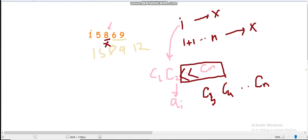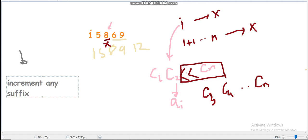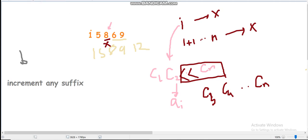So what we can observe is that the problem changes from incrementing any subarray to incrementing any suffix of the array — and we still want to maximize the longest increasing subsequence. So the problem is now: increment any suffix of the array.